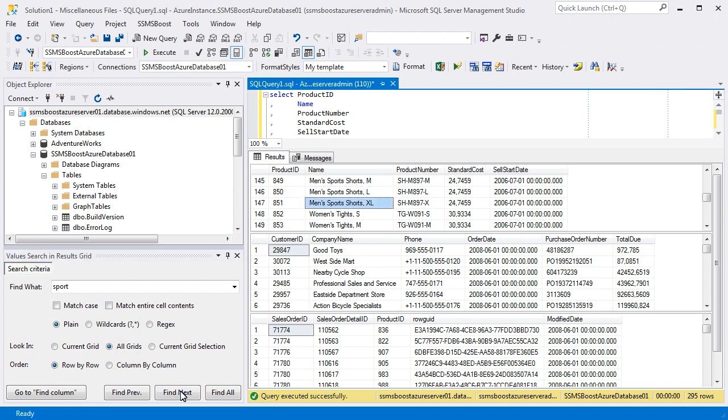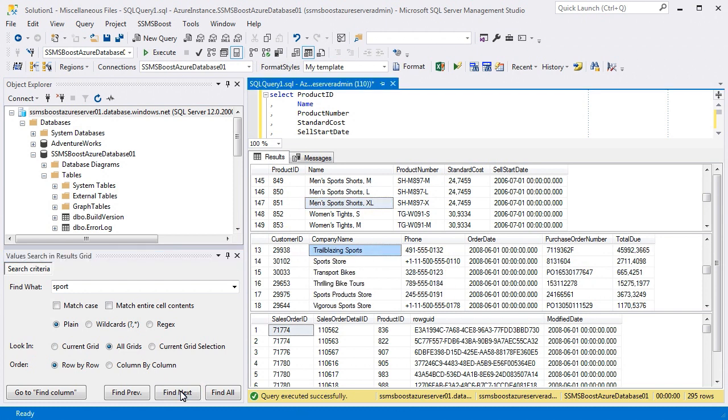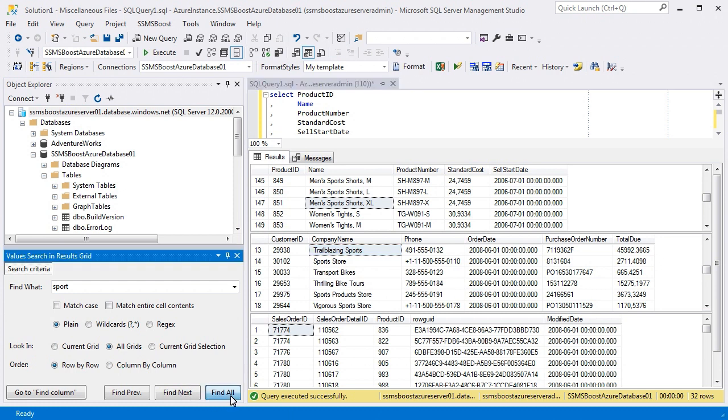When the search reaches the end of the first grid, it switches to the next one automatically. If you need to have all found entries, click Find All button.